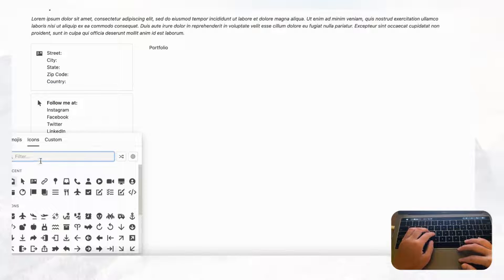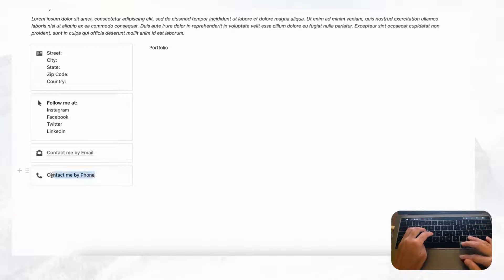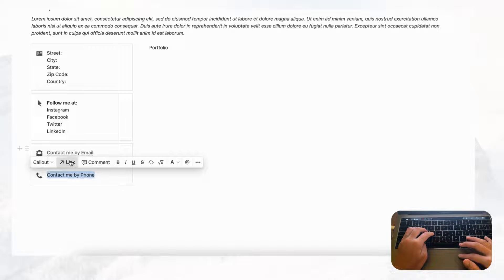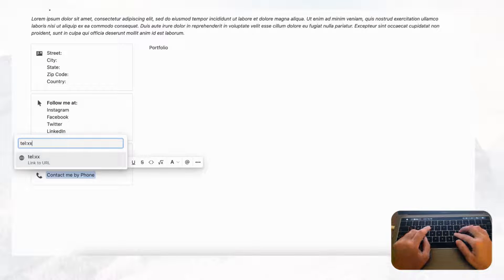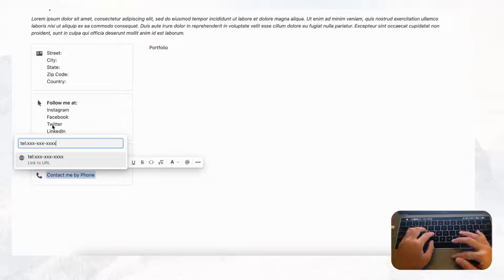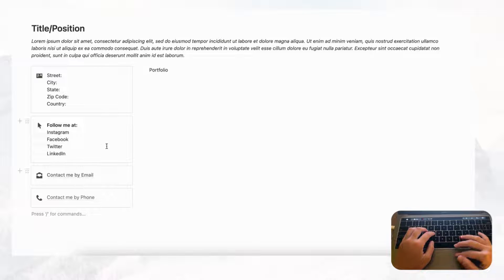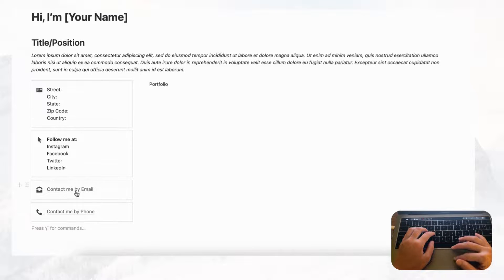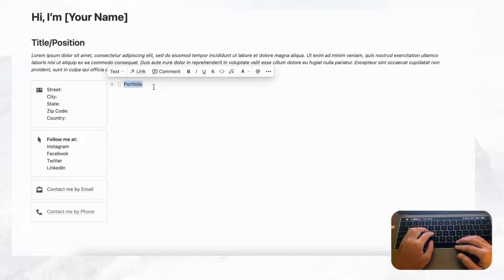Duplicate again for your phone number. Choose a phone icon and add text like 'Contact me by phone.' Highlight it, click the link button, then type 'tel:' followed by your phone number and it will become a hyperlink as well. These are nice tricks so that when someone accesses your portfolio, they can immediately click and contact you by email or phone.